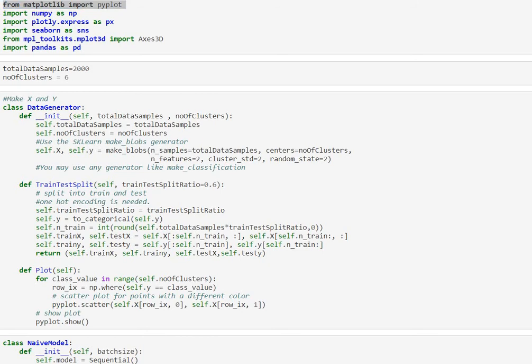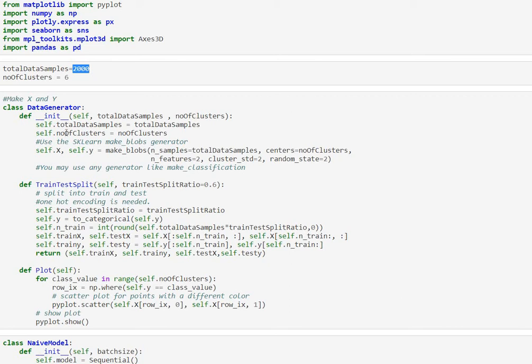What we're going to be doing is we are going to be generating 2000 data records and we want it to be a six class problem. But nothing stops us from updating these values to make it more complex or less complex. So feel free to play around with these two variables.